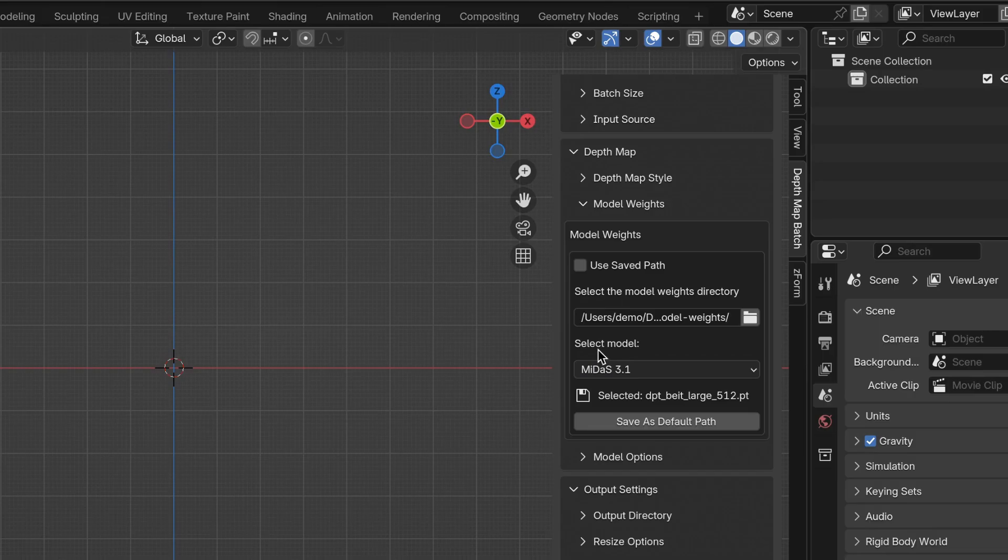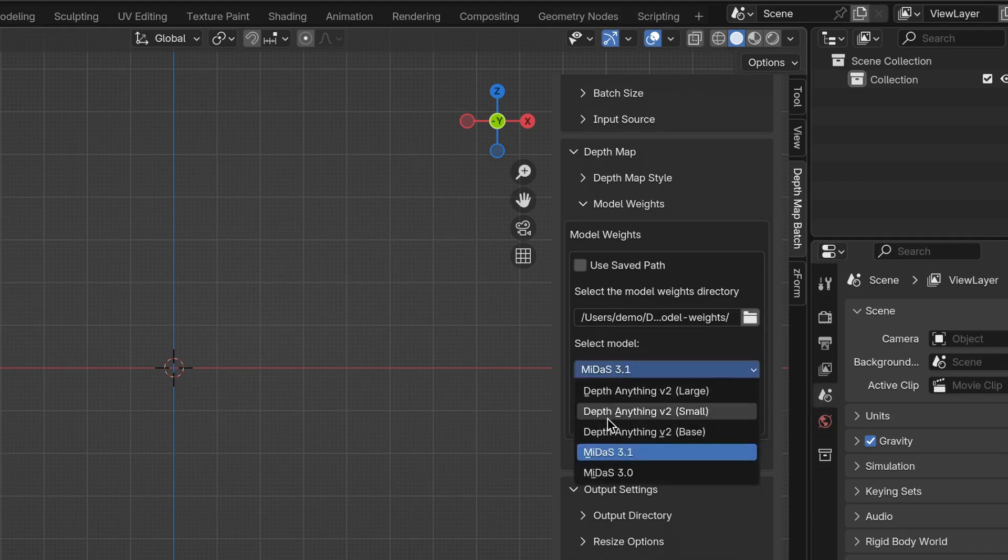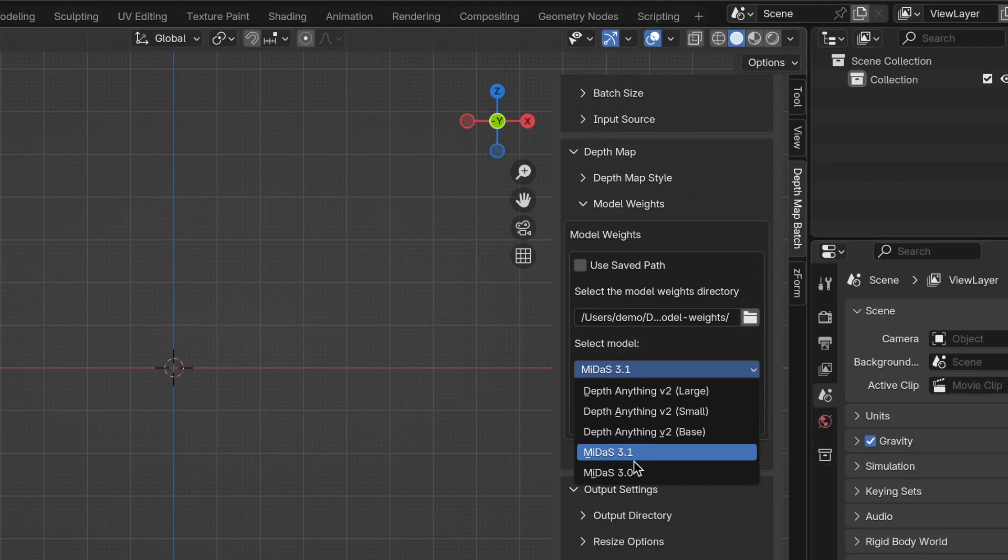Now in the Select Model dropdown, you'll see multiple options for the depth map model that you want to use. Pick the one based on your needs.